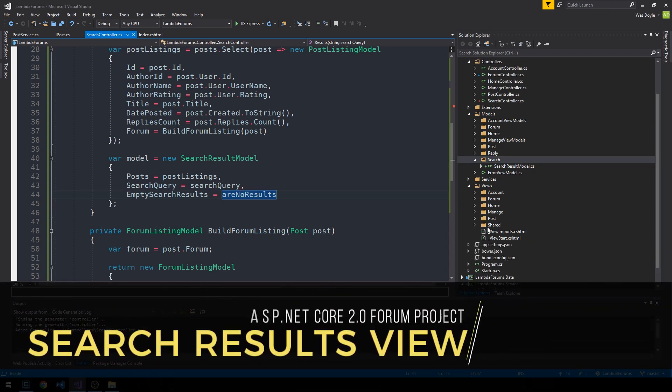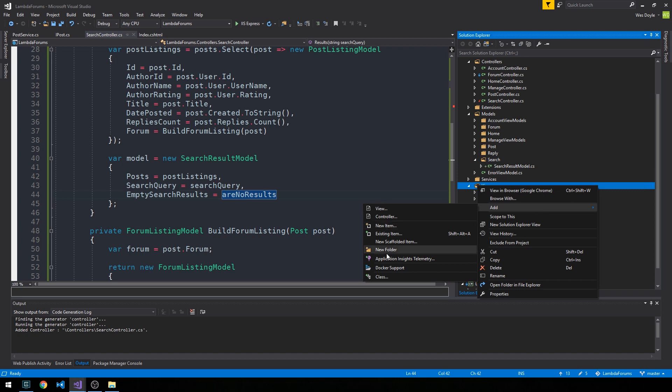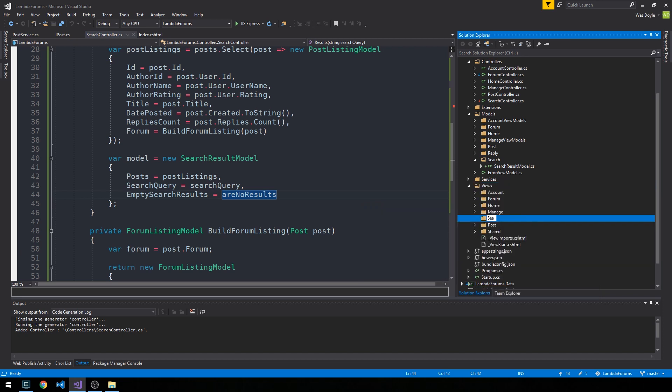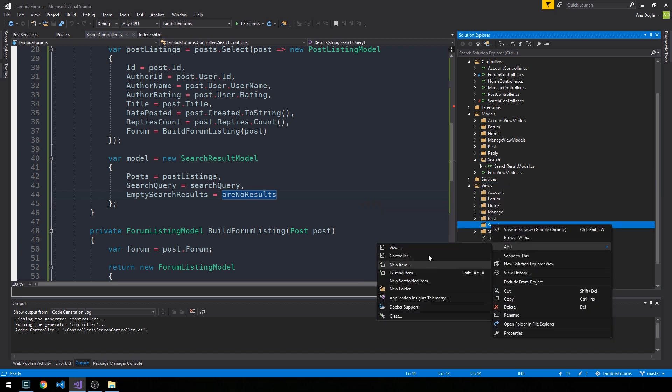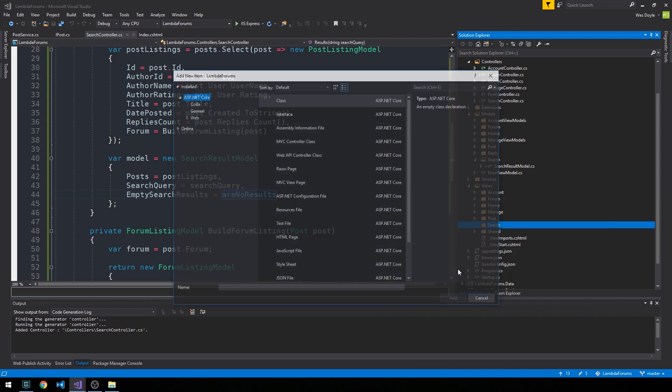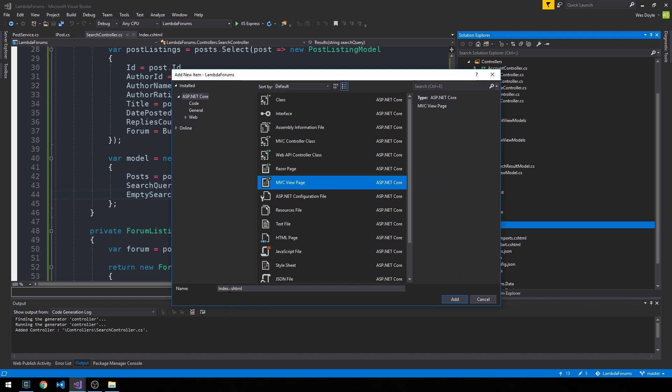So now we can go ahead and into our views. I'm going to go ahead and create our search folder. And then in here we're going to create our results view. And as I've done previously here, I'm going to do this just with a manual MVC view page. Call it results.